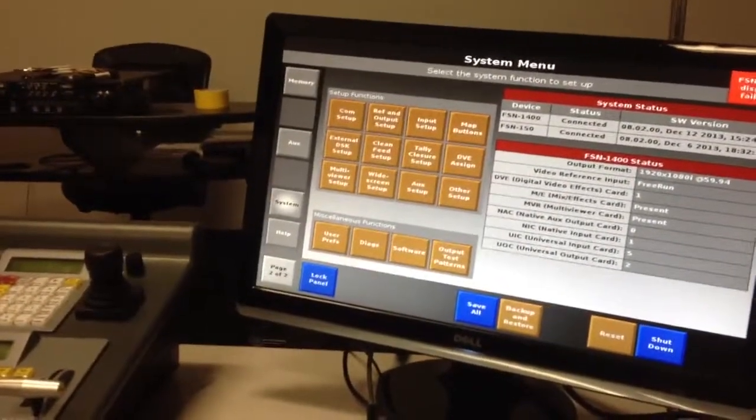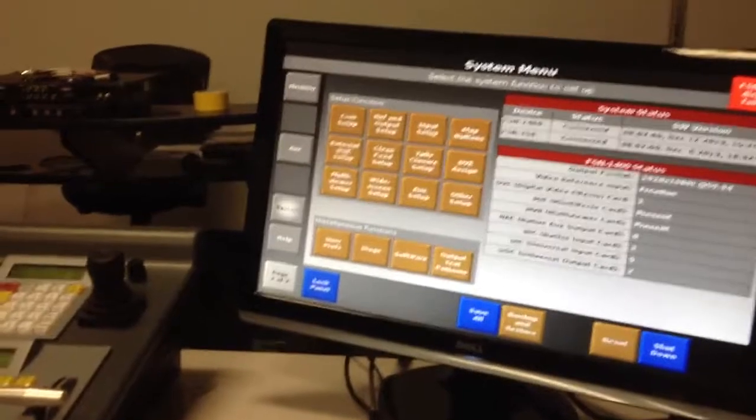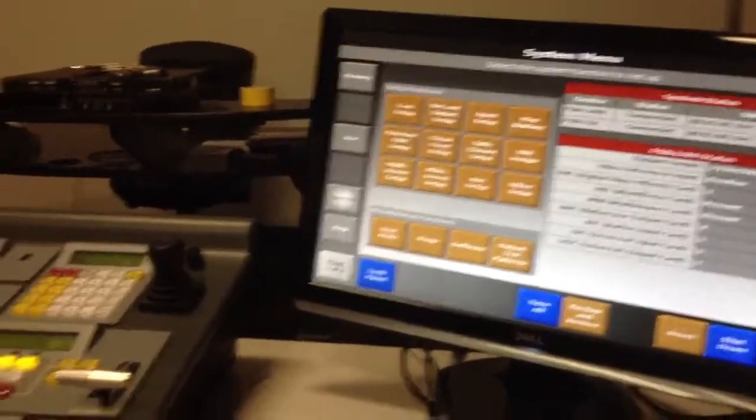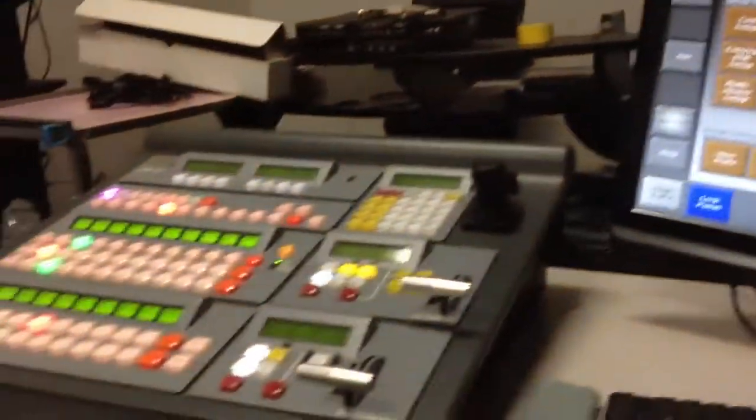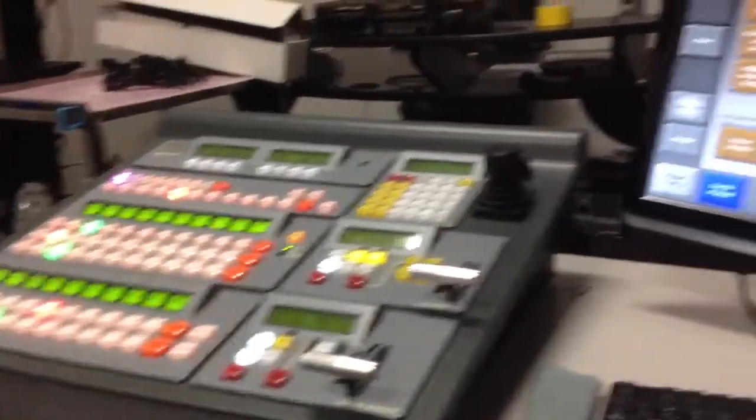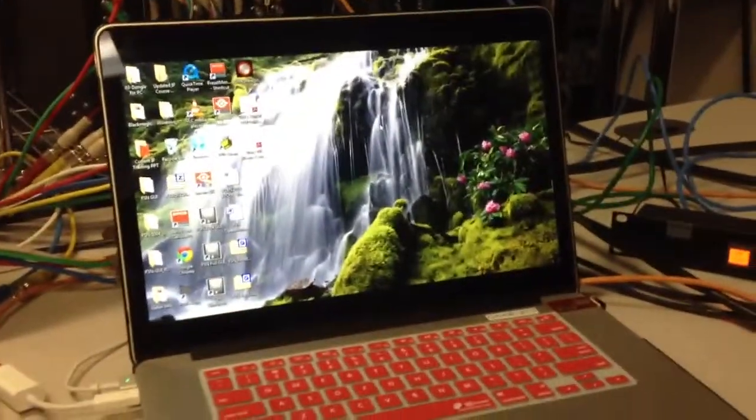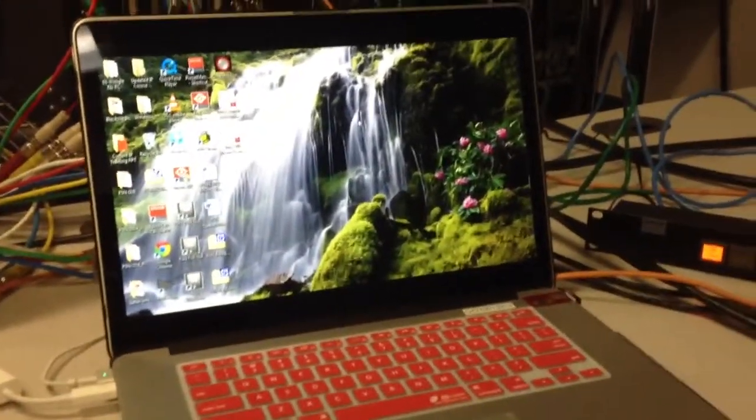Hi, it's Tim Cashel here from Barco Media and Entertainment and today I'm going to show you how to back up your FSN console and restore that backup and run it from the FSN GUI on your PC.